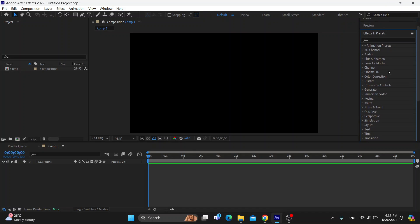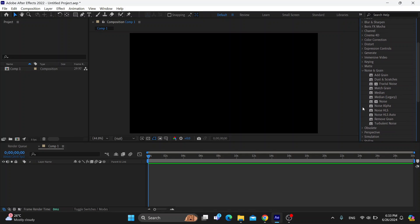What you'll want to look for is the noise and grain option. Find the noise and grain in your effects and select it. As you can see, there are multiple effects and one of them is called remove grain or noise alpha.